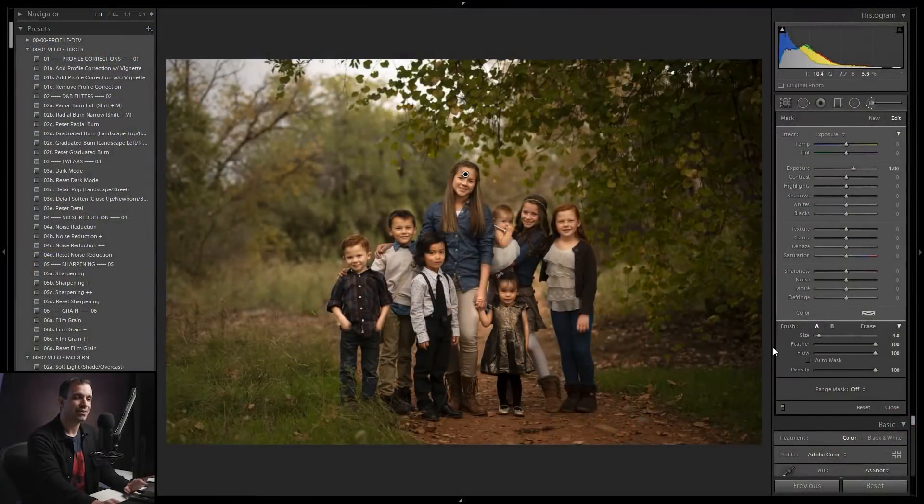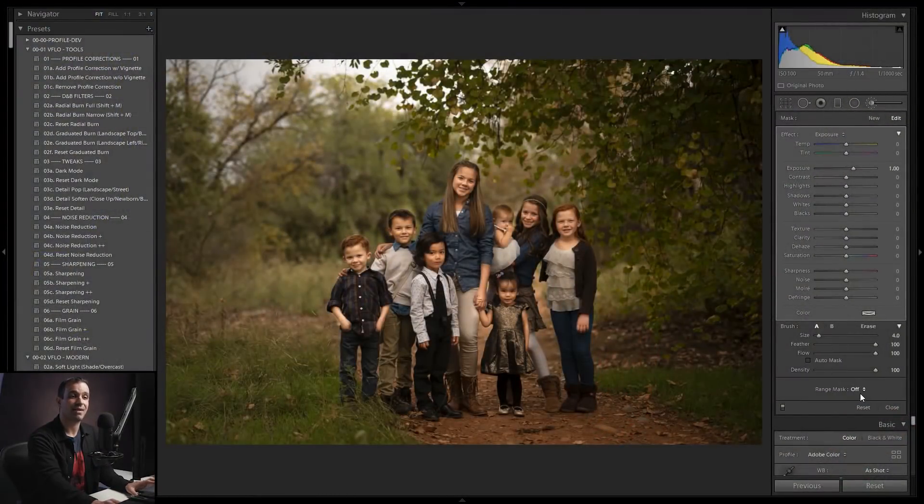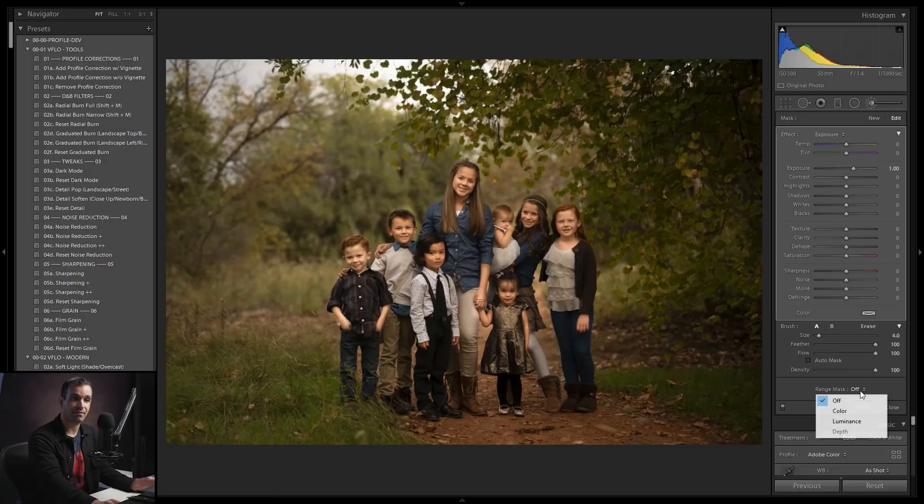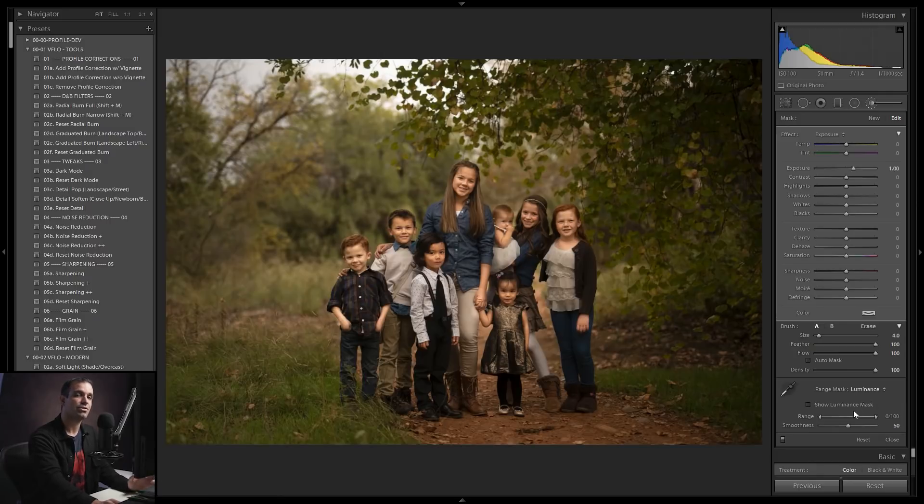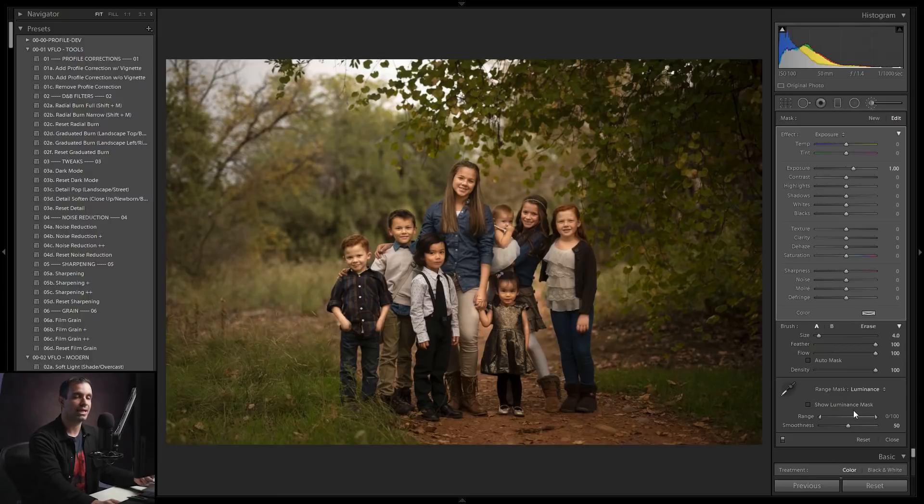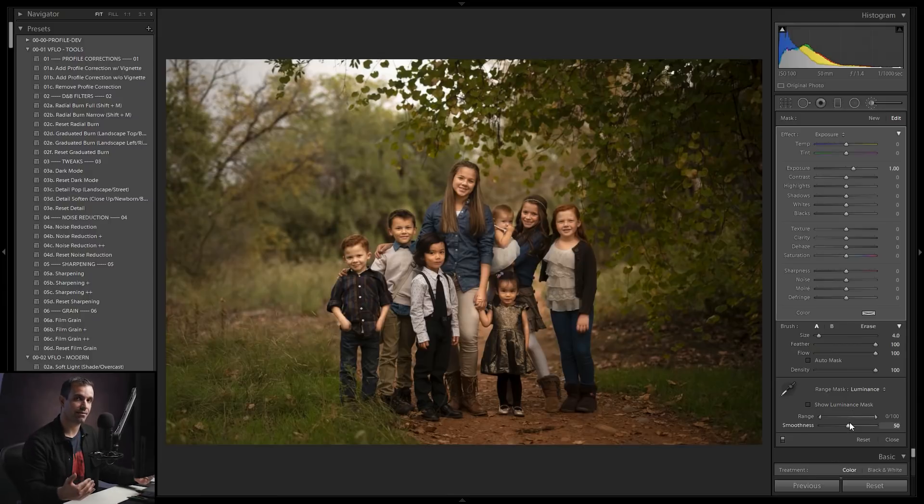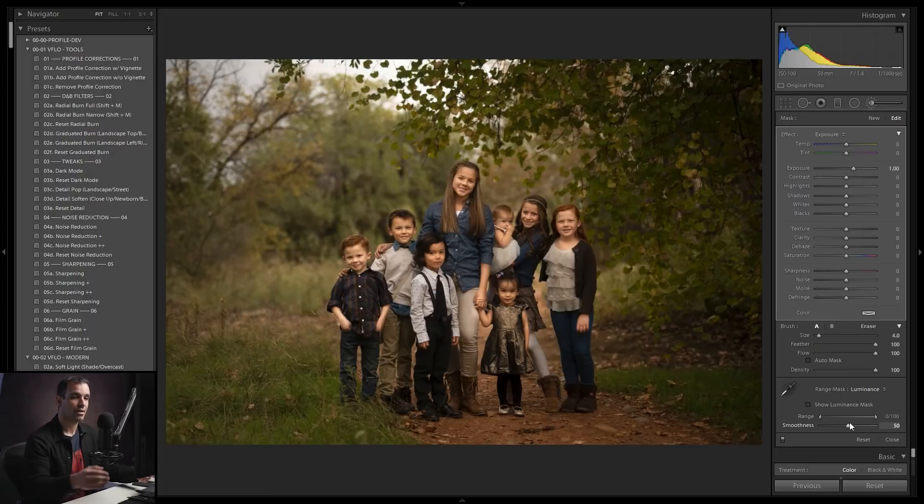Inside of Photoshop, we have blend if, right? Well, inside of Lightroom, in recent versions, we have the range mask function, which is Lightroom's blend if. What that means is if we select color or luminance or depth, we can choose to blend a particular effect based on what's underneath that effect.